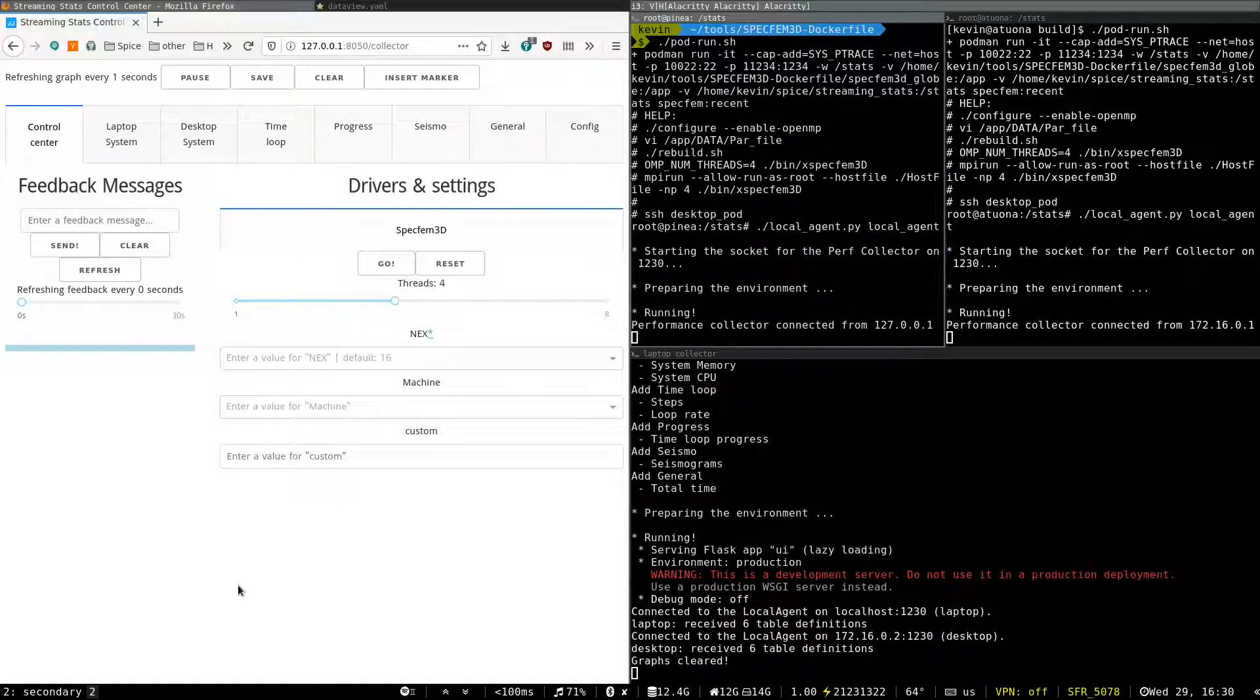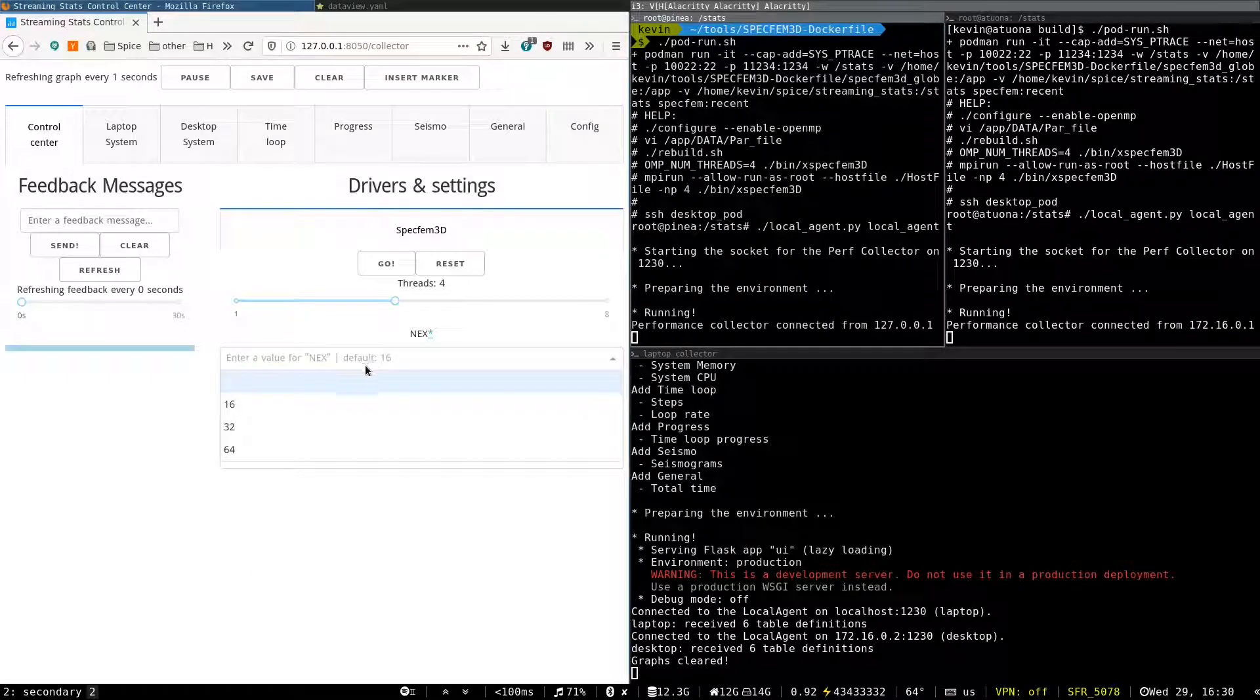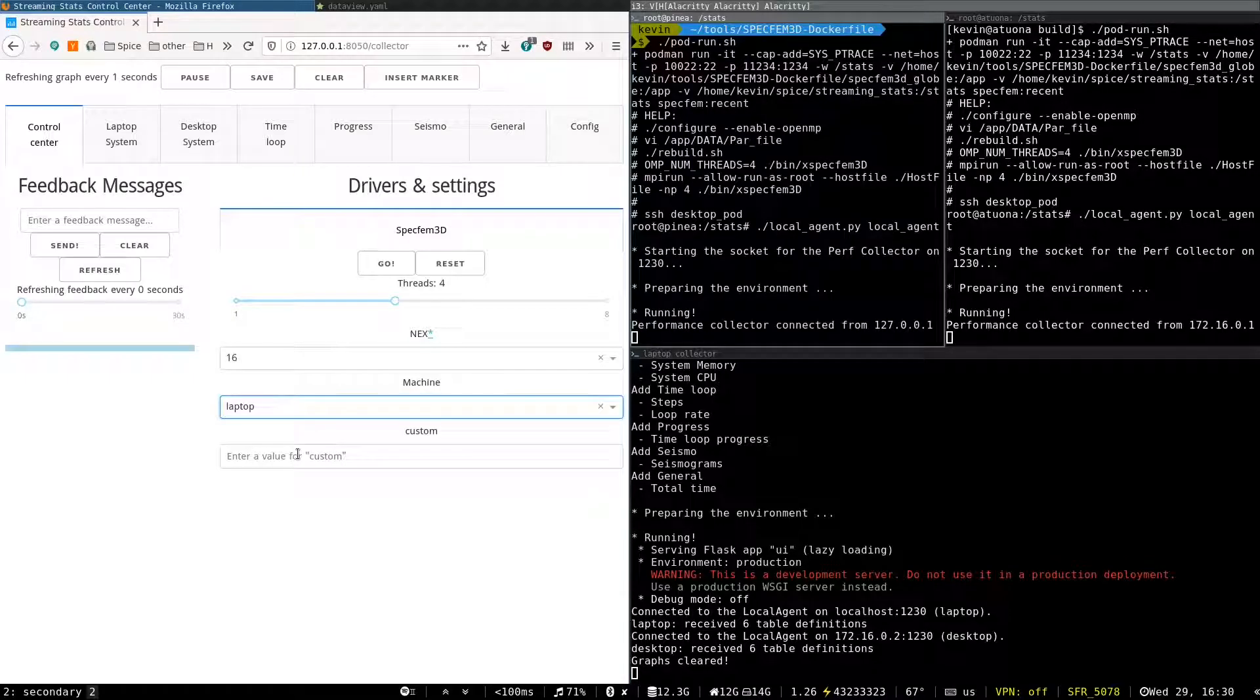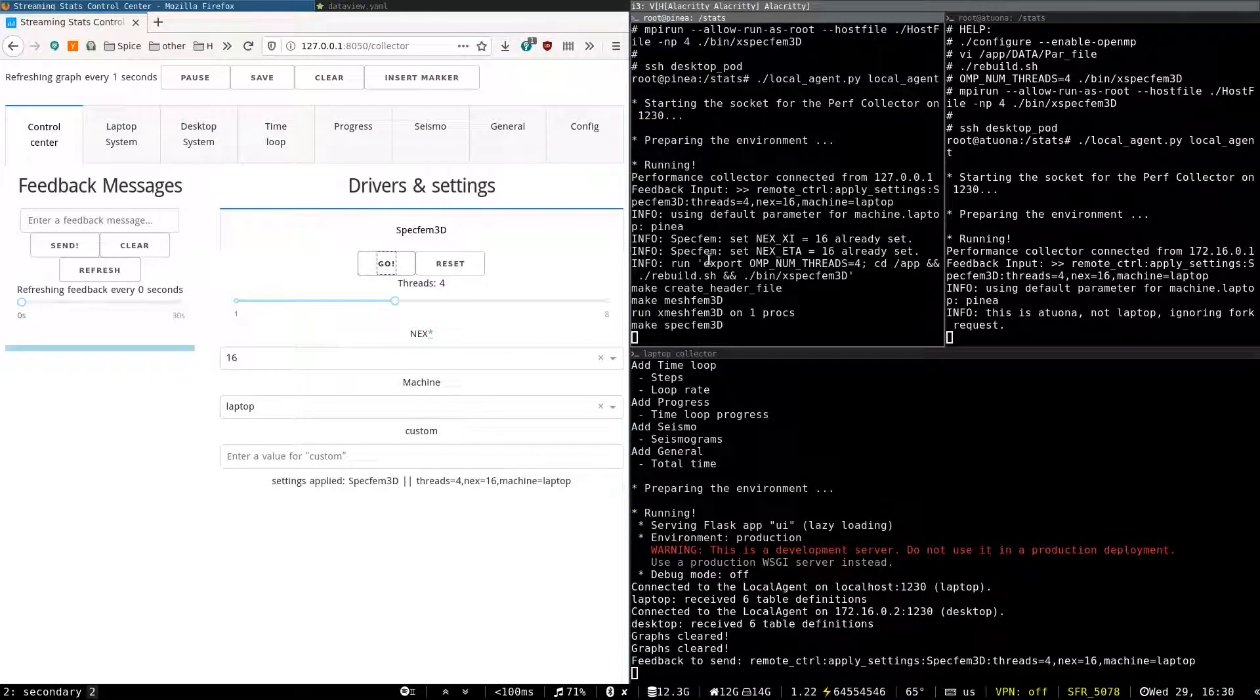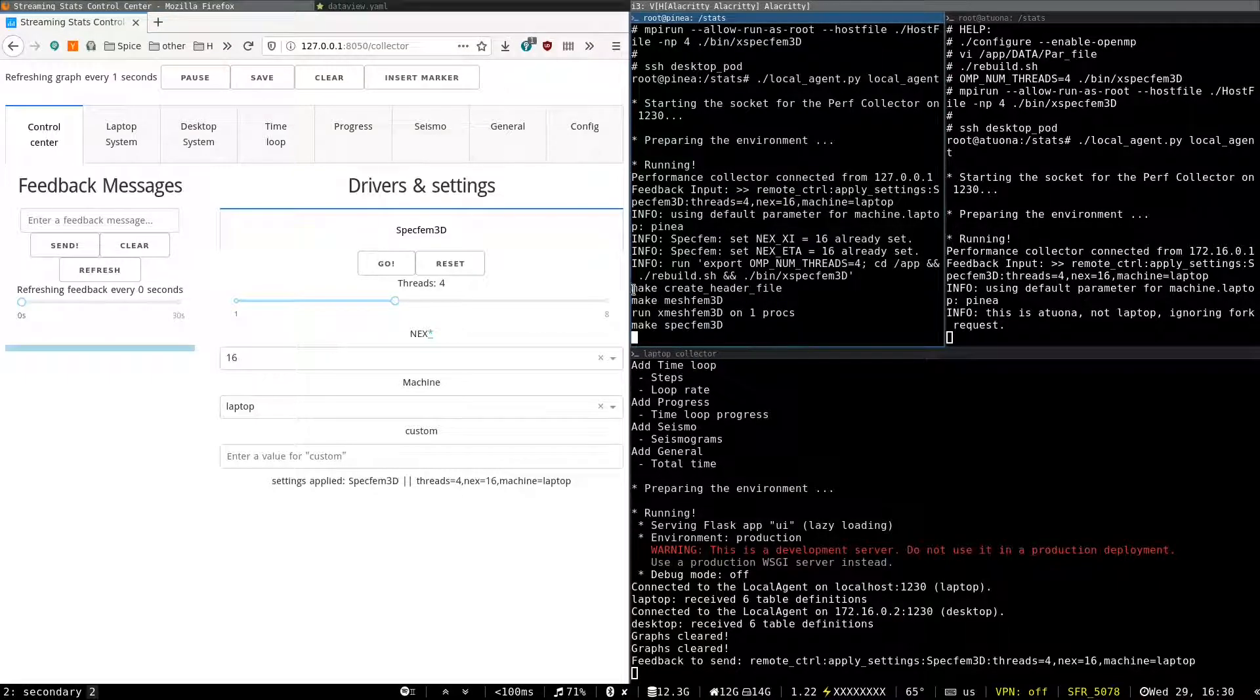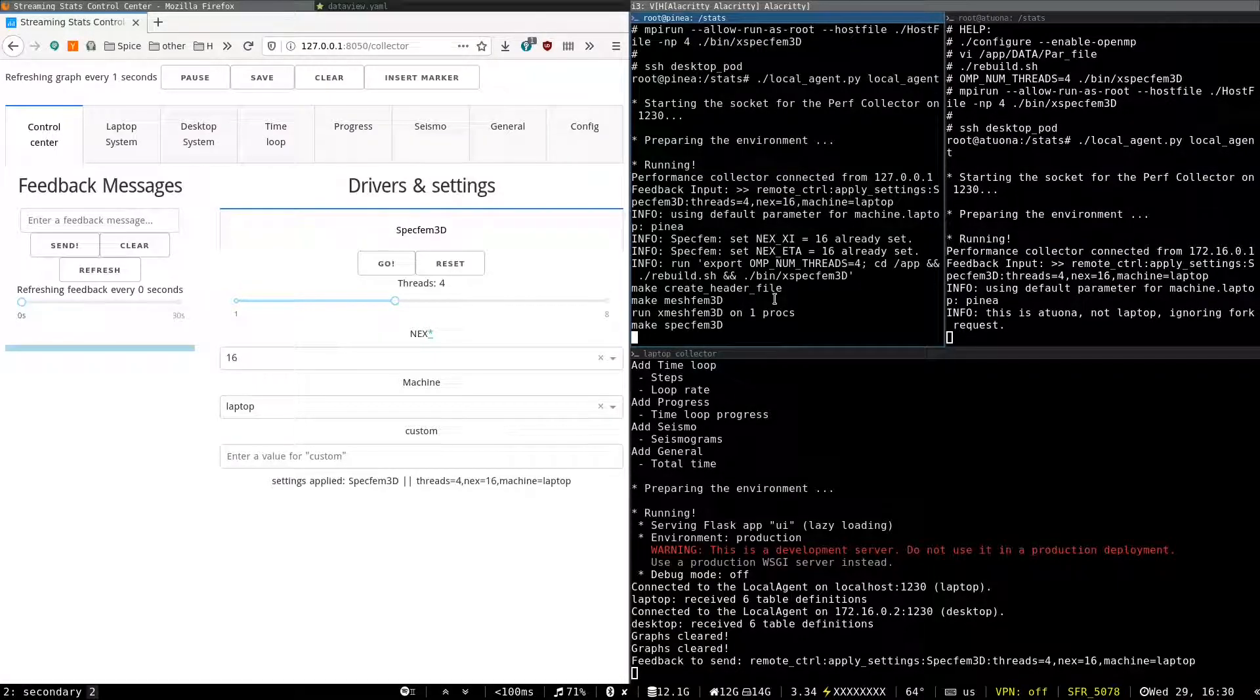So from the control interface, we can launch a Specfem benchmark. We'll configure a small problem for it to go fast and we'll run it on the laptop. And we clear all the recording and we launch it. So on the laptop, Specfem was configured. Now it's being compiled and it will run for a few seconds.